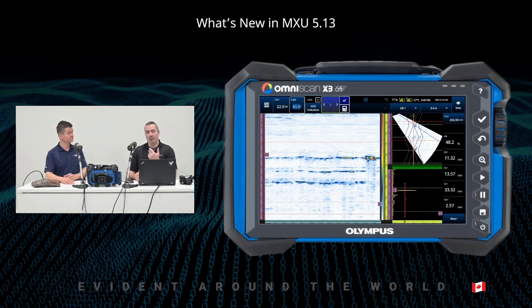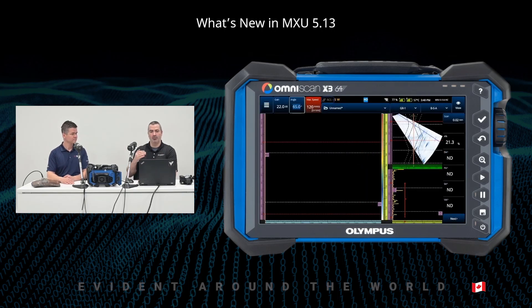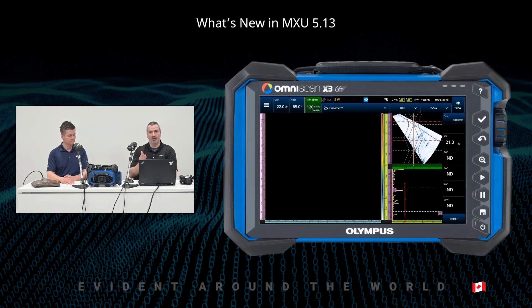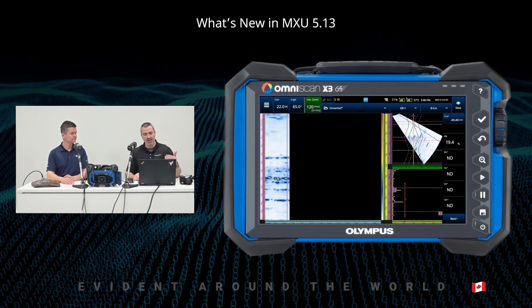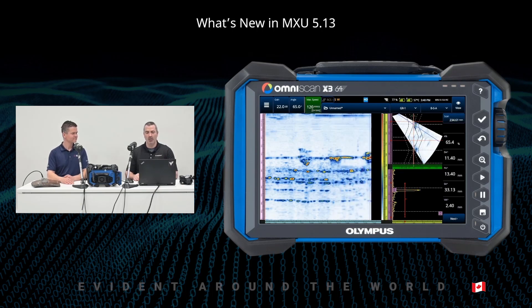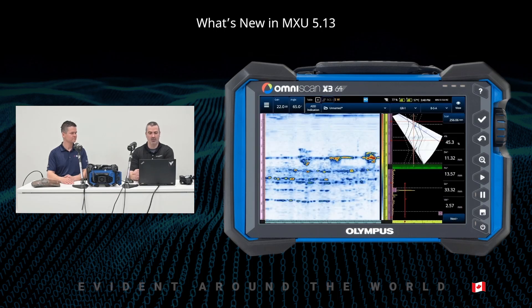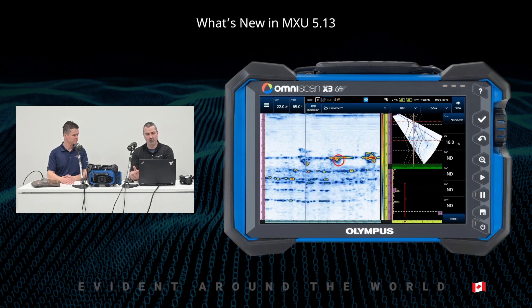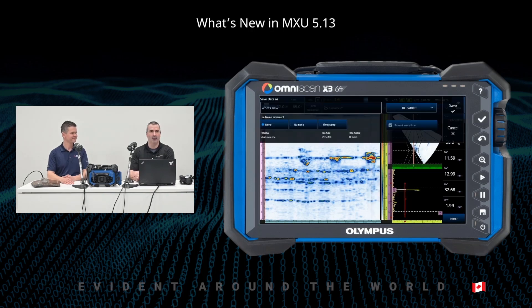The merged B-scan removes the need to scroll up and down. You can activate it directly from the B-scan with a right click or a tap and hold. Now we have the geometry line and indication number one, number two, and number three — very clearly. It's fast screening. You can see where each indication starts and where it ends: indication one, two, and finally indication three, right there at your fingertips.